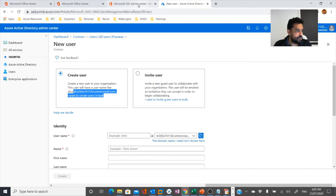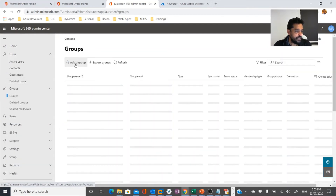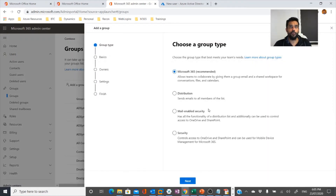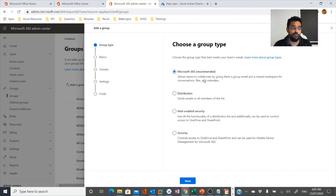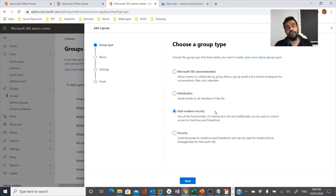That's about user creation. Back in the admin center, the next important thing is groups. You can create a group by clicking 'Add group' and you'll see three or four types. The first is the Microsoft 365 group, which is recommended within a Microsoft 365 tenant because it can be used across multiple services — Exchange Online, SharePoint Online, Yammer, and Microsoft Teams. Distribution groups are for email distribution lists, security groups are for permission configuration such as SharePoint or OneDrive, and mail-enabled security groups combine both.